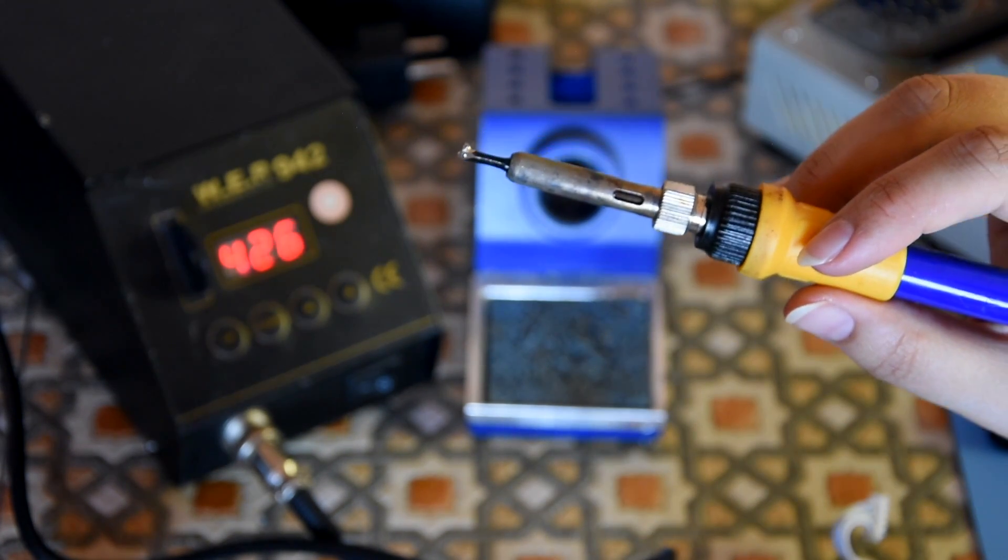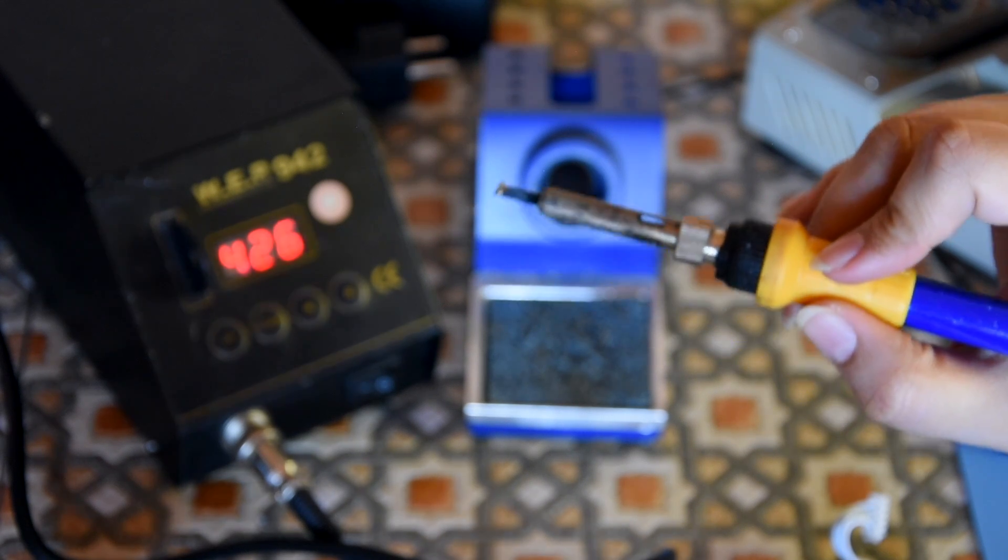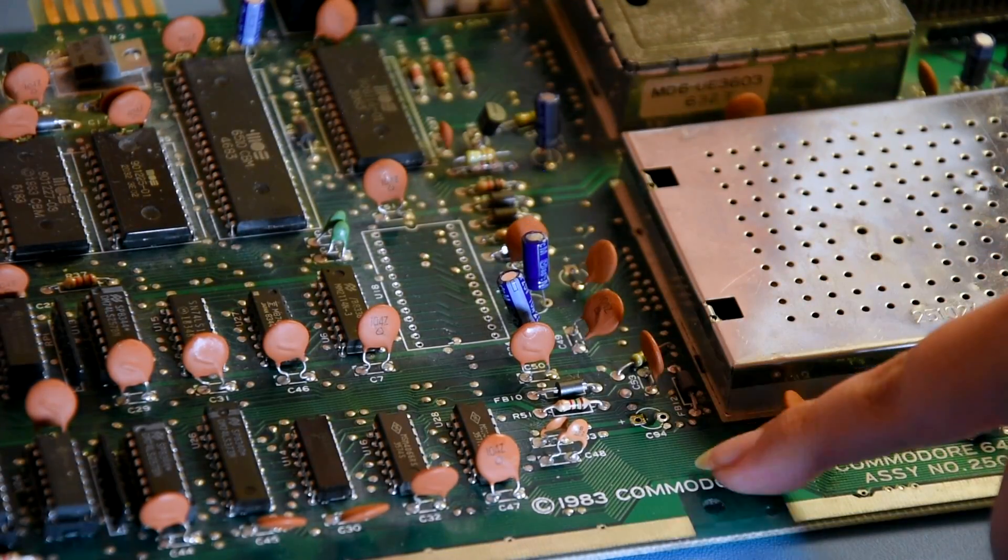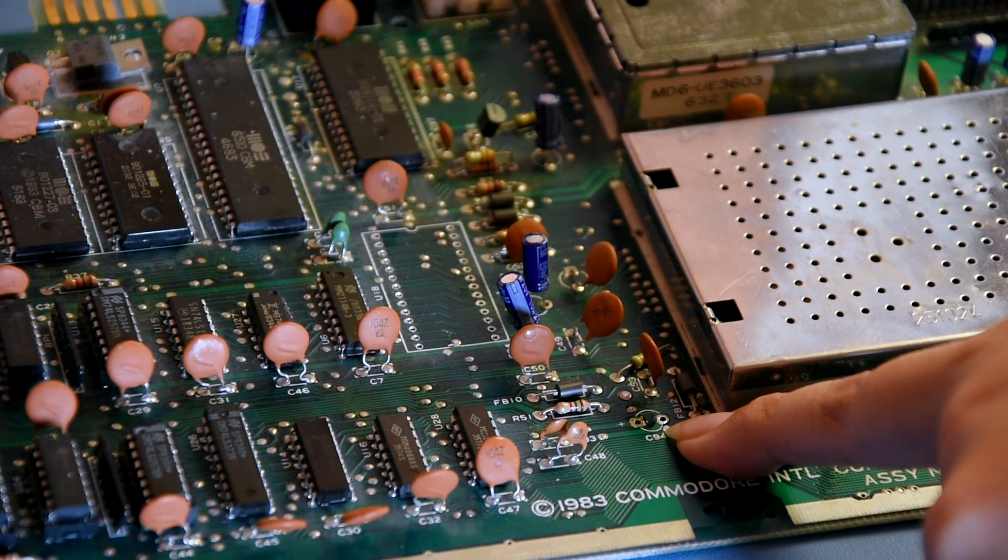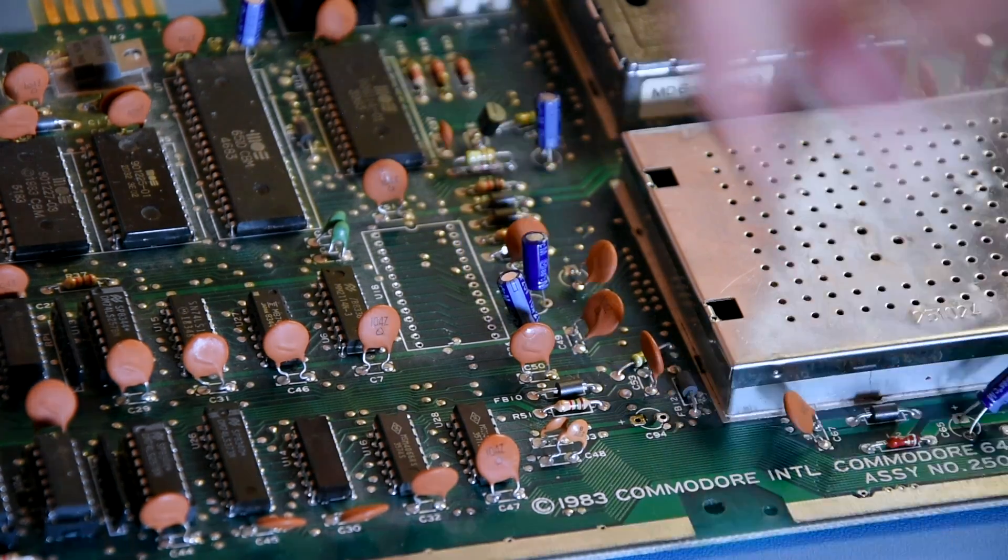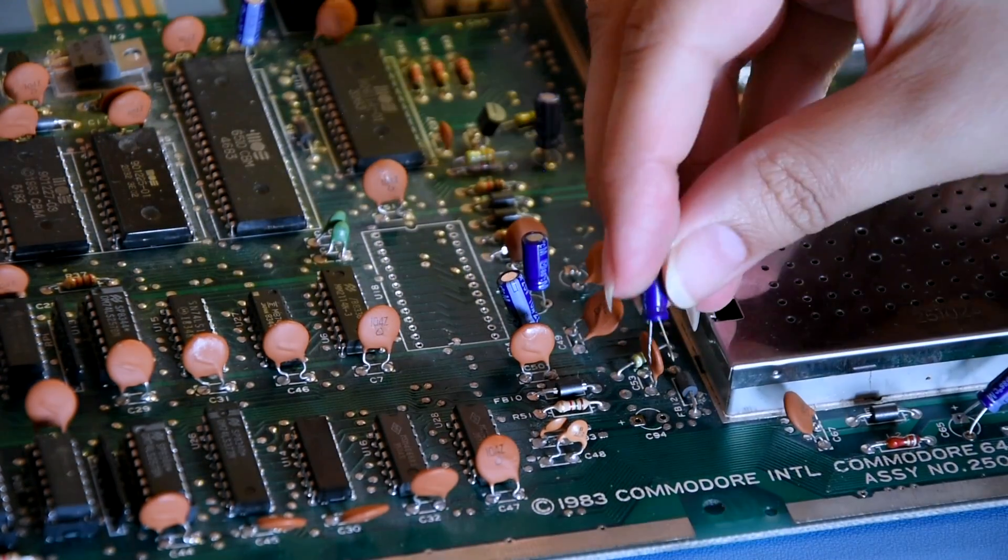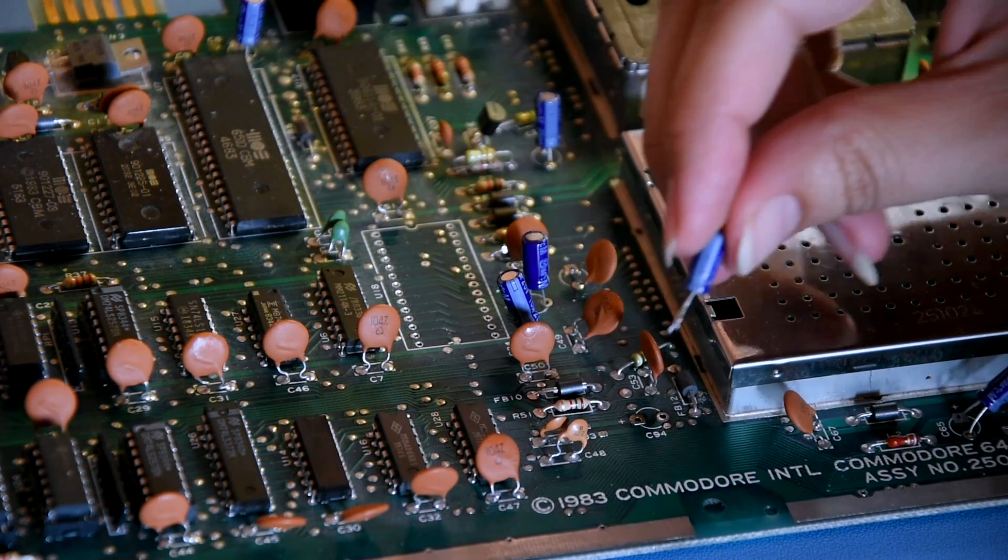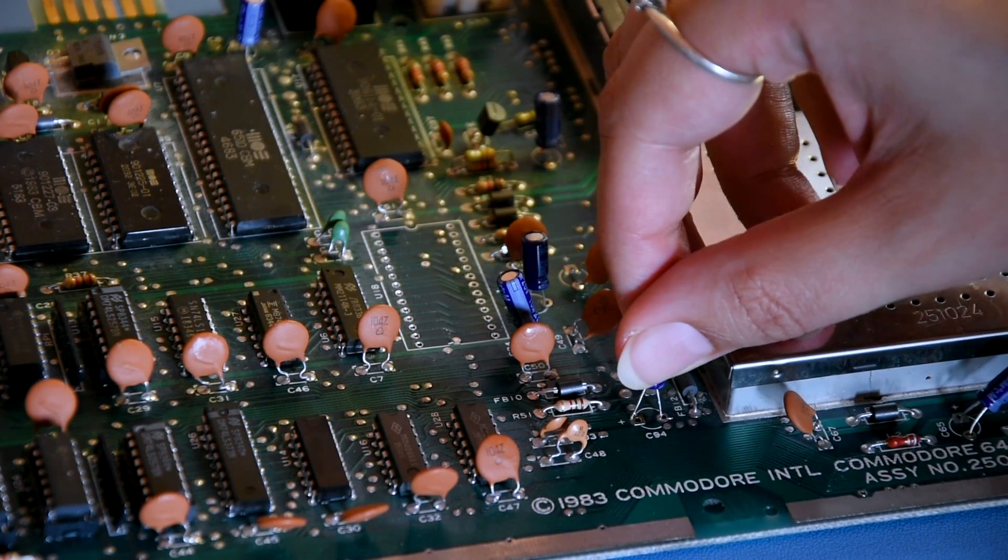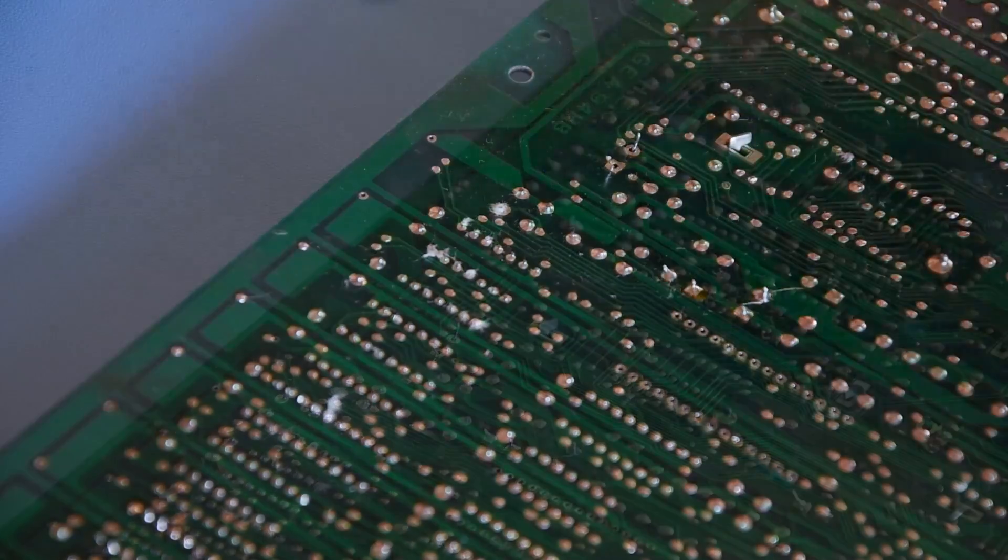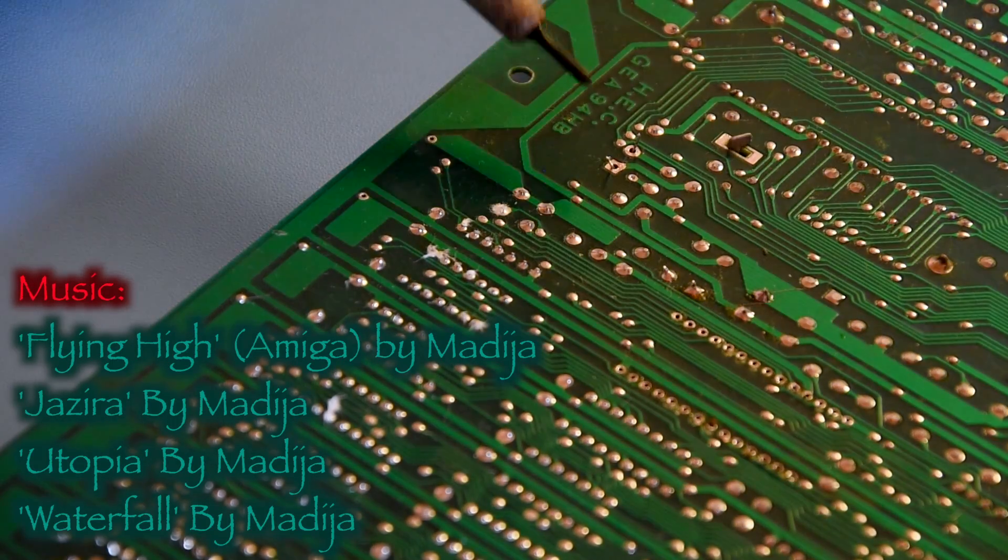Now let's solder back that capacitor which we desoldered at Commodore 64, because it was one which I had replaced. So we have that capacitor there. It's the place where the capacitor needs to go. And it's the one which I desoldered earlier on. So let's just solder this back in. The negative goes here. And that capacitor, of course, soldered in beautifully.